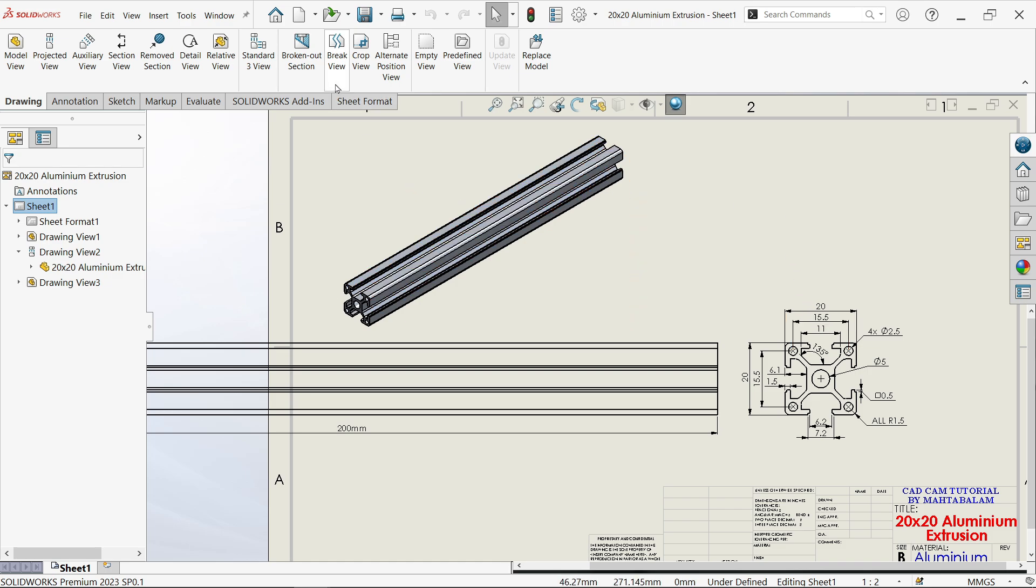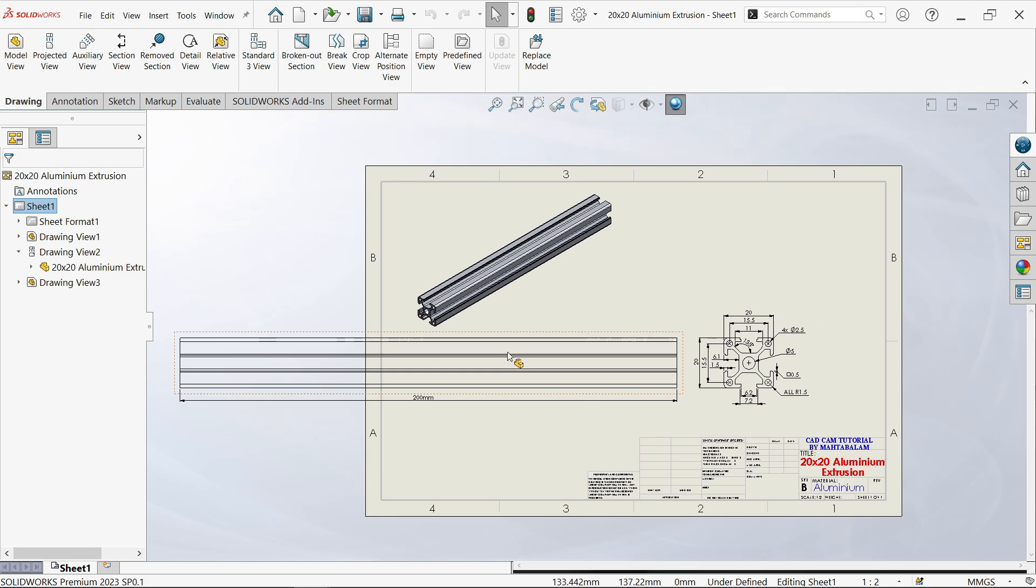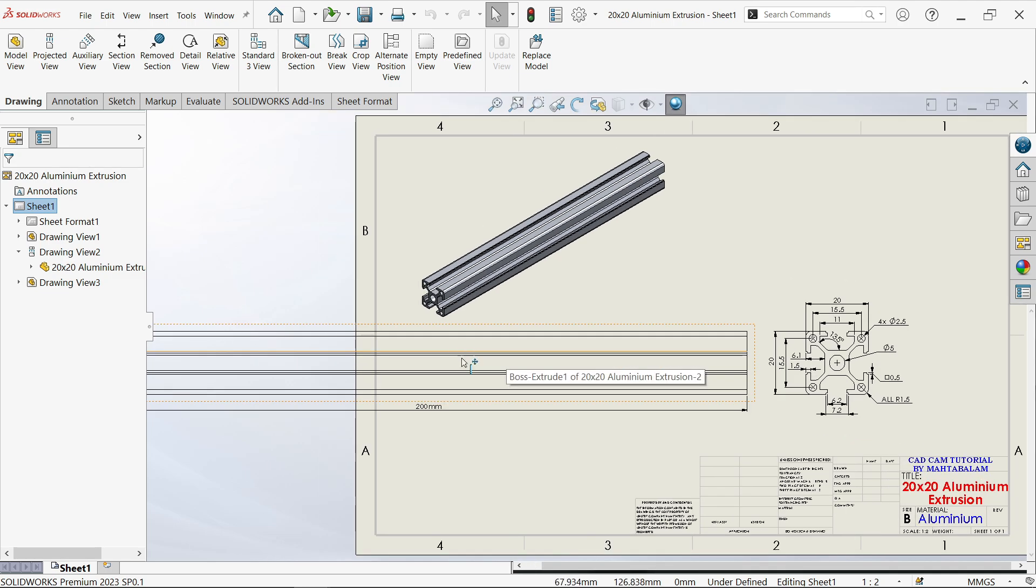In this case, we are going to use break view. Break view allows you to display a drawing or drawing view at a large scale on a small size drawing sheet. Let's see how this looks—this is a larger drawing.